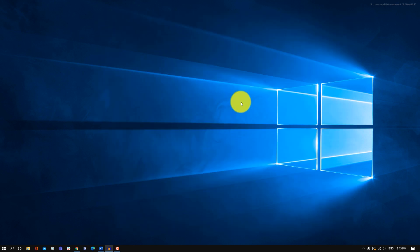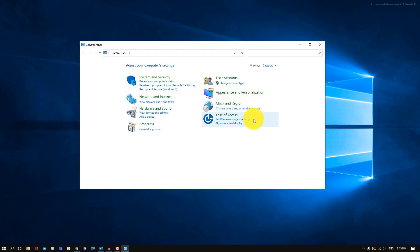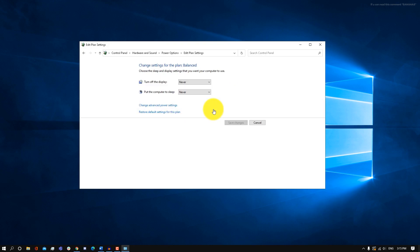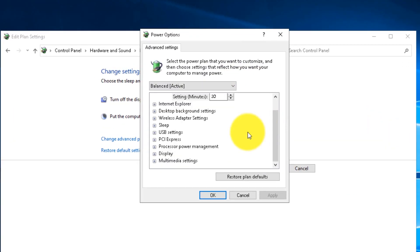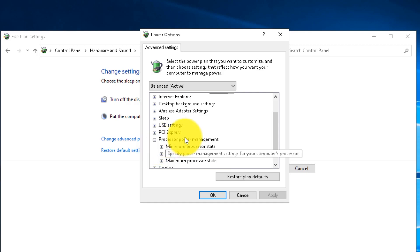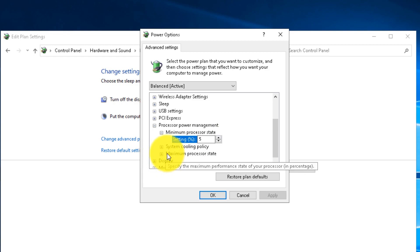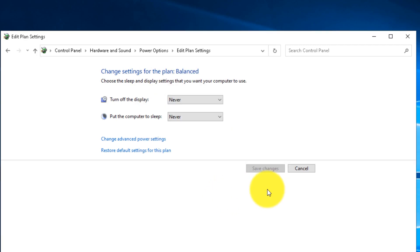Next, we're going to be changing our maximum processing speed. Open up the Control Panel, go into Hardware and Sound, then Power Options. Click on Edit Power Plan, then Change Advanced Power Settings. Look for Processor Power Management, expand it, and set the minimum processor state to zero and the maximum to 100. Then click Apply and OK.